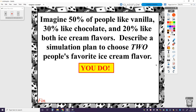To end this first video, imagine this scenario: 50% of people like vanilla ice cream, 30% like chocolate, and 20% like both ice cream flavors. I want you to describe a simulation plan — not necessarily carry it out, but describe a plan for how you would determine two people's favorite ice cream flavor. Think back to the simulation tools I mentioned: playing cards, dice, random numbers, or coins. Pick one of those four simulation tools and devise a plan to represent picking two people's ice cream flavors based on those percentages. We'll talk about that the next day in class.